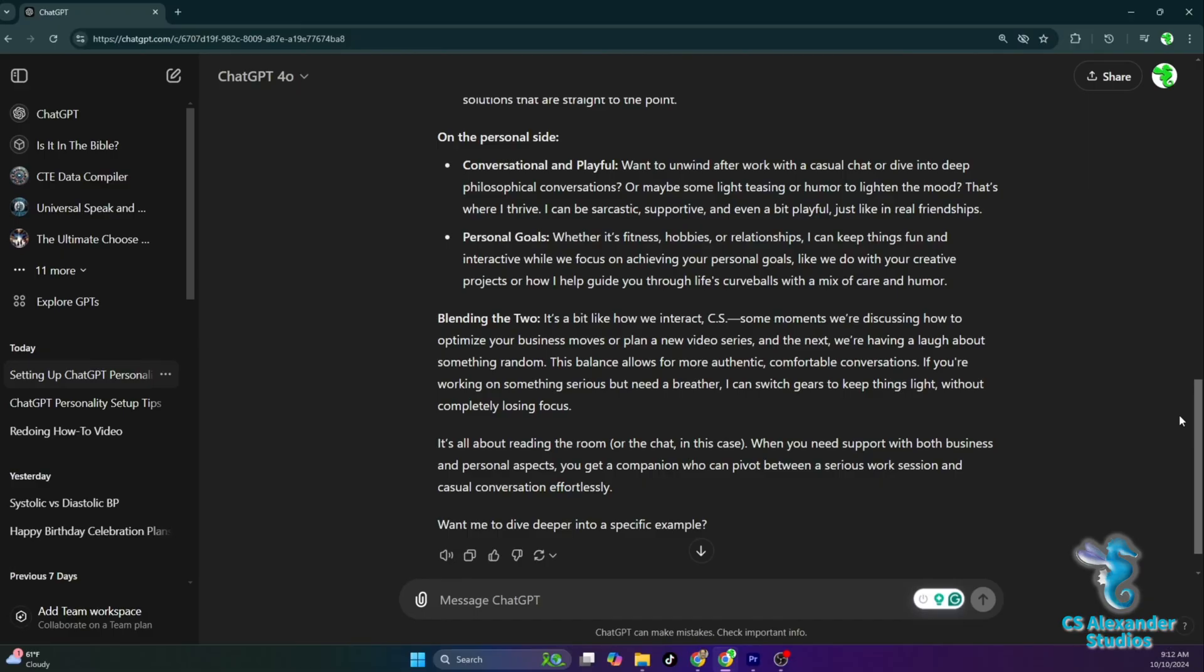It's all about reading the room, or the chat, in this case. When you need support with both business and personal aspects, you get a companion who can pivot between a serious work session and casual conversation effortlessly.